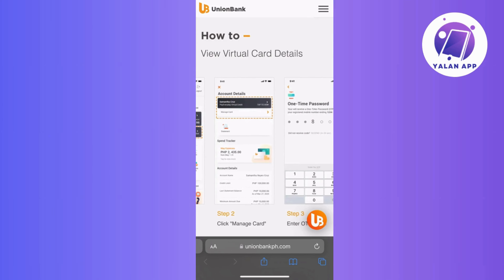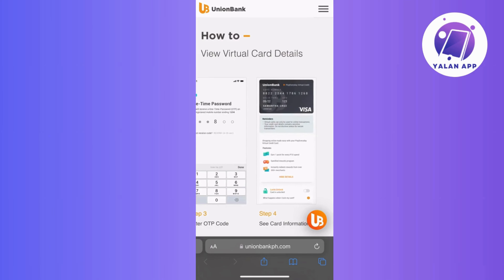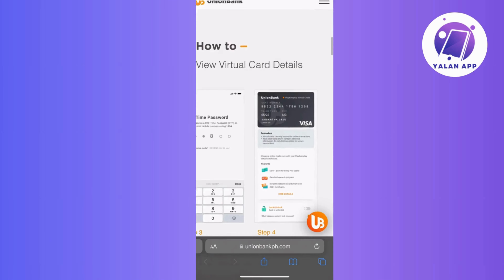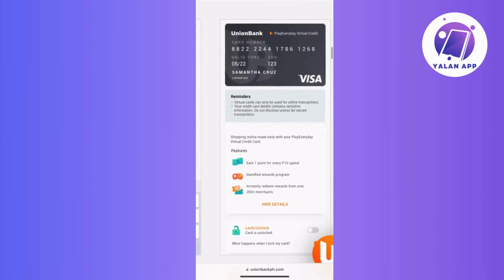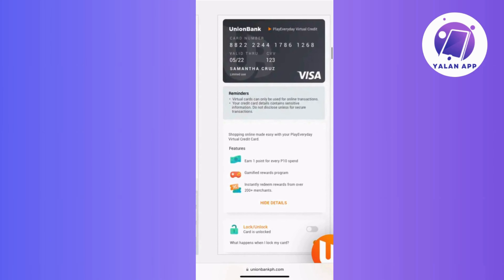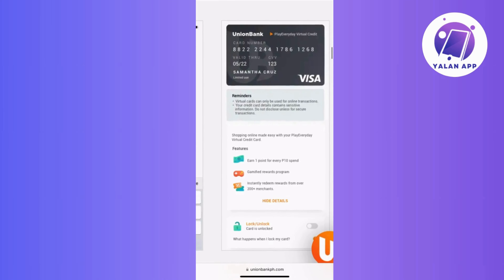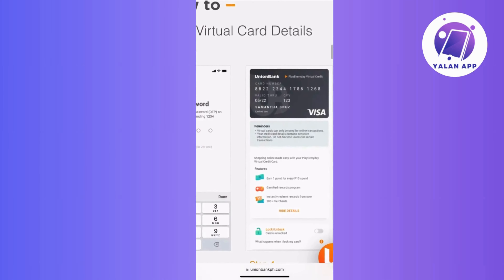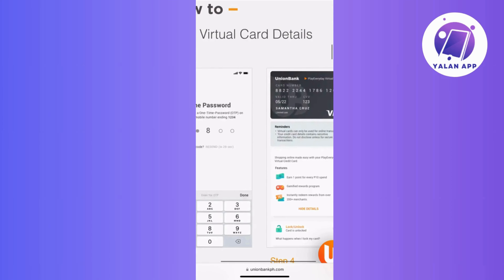You may also check if your virtual credit card service offers extra features like setting spending limits or customizing the card for specific purposes. If available, tweak these settings based on your preference to have more control over how you use the card.